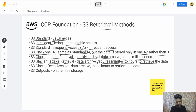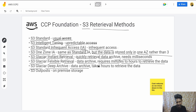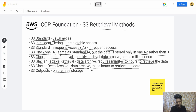Then there is S3 Glacier Flexible Retrieval, which is an archive at a deeper level. And the deepest is S3 Glacier Deep Archive — this is for data archiving and it can take up to hours to retrieve the data.